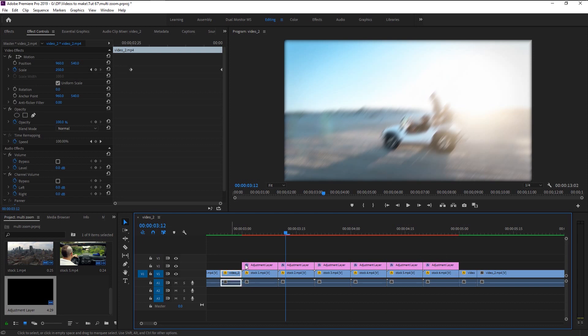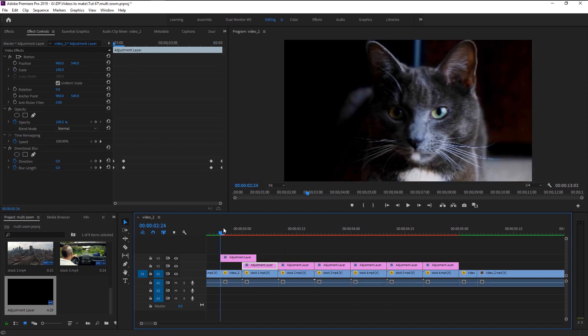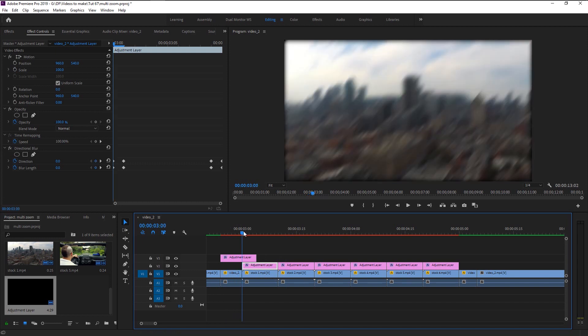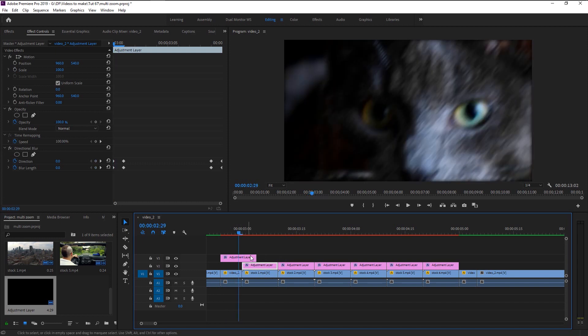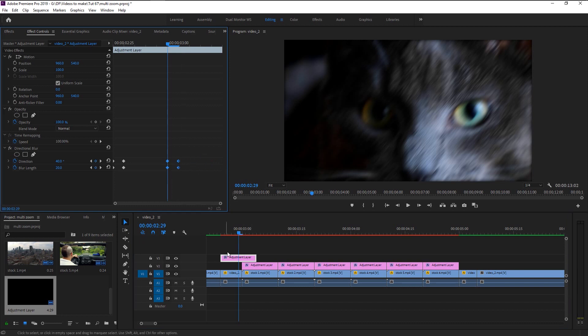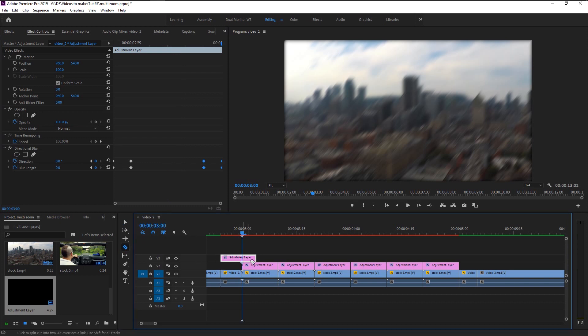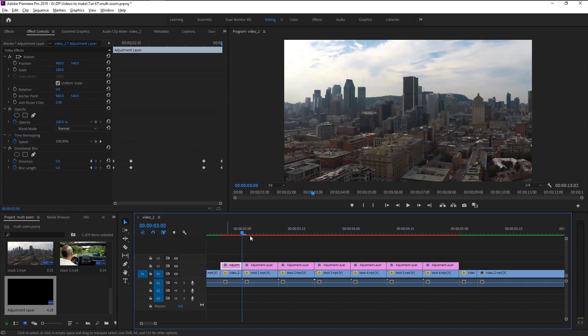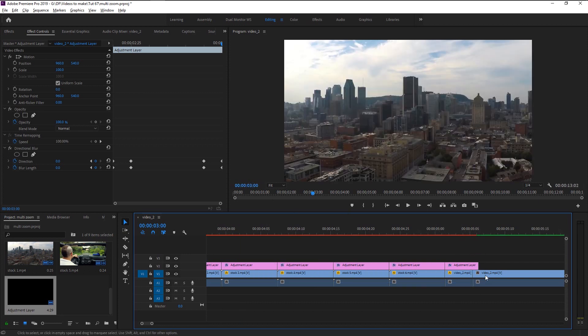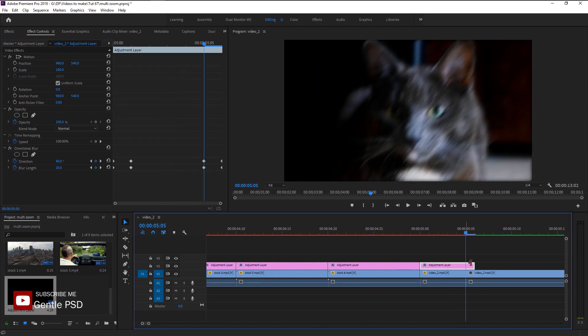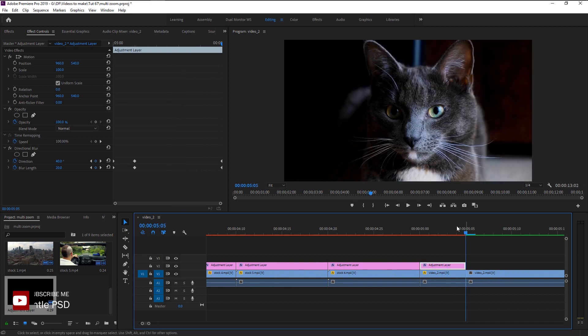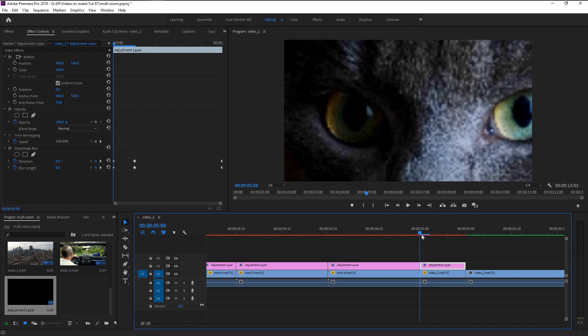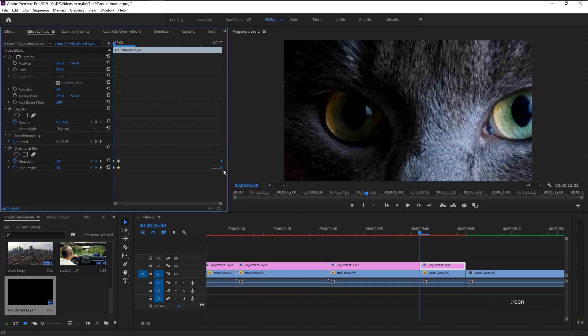We will trim our adjustment layer for our first and last video clip. Move the keyframes to where our video ends and trim it. Again trim it to match the video. Move these keyframes to the left since we don't have a lot of frames on this video.